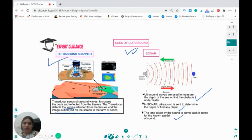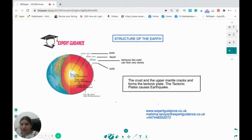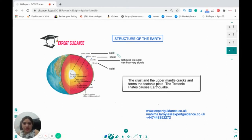Now we need to look at the structure of the Earth. The Earth has a core, then the mantle, and then the crust. The inner core is solid, the outer core is liquid. The mantle behaves like a solid but can flow very slowly. The crust is completely solid. The crust and upper mantle crack and form tectonic plates, and these tectonic plates cause earthquakes.